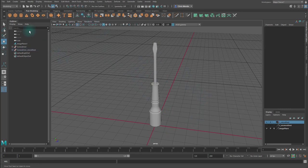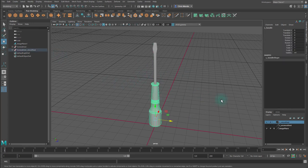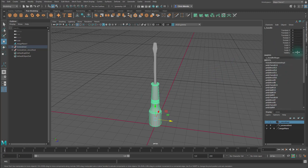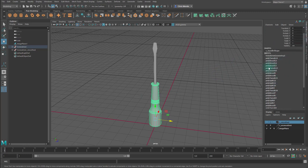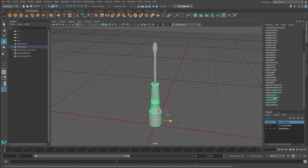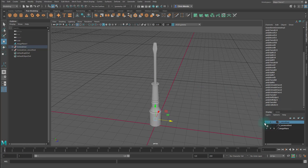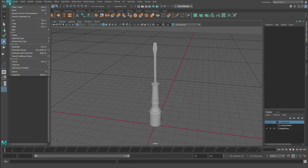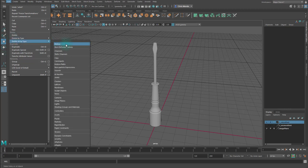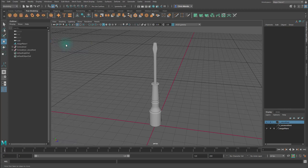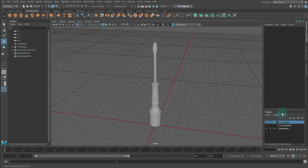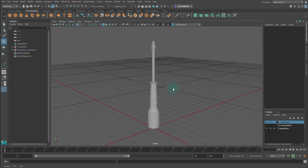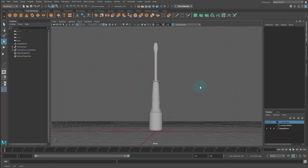And then I'm going to delete my history. So let's see if I can. Whenever you're modeling, you create construction history. And you can see that history here in the channel box, right? Like inputs, poly tweak, poly bevel, poly split. We want to get rid of all this, just have a nice clean scene. So in order to do that, I'm going to go to edit, delete all by type and history. You'll see that if I select these pieces, there are no more inputs exist. So the history has been deleted.